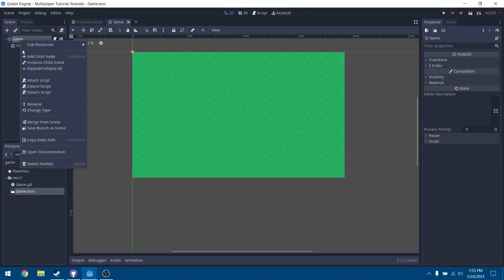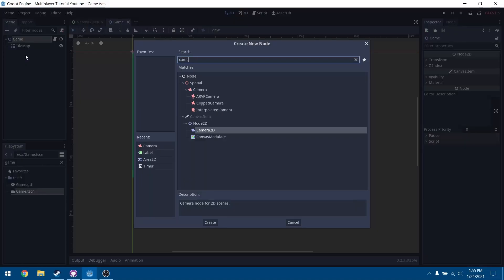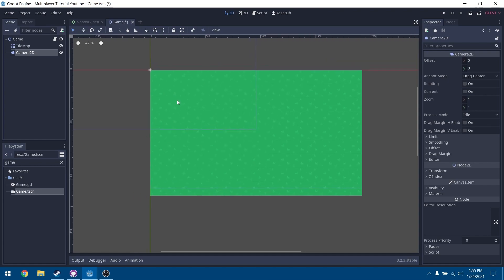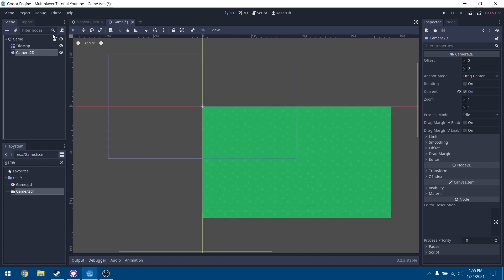Go to your game scene and add a new child node. This is going to be a Camera 2D. The first thing we want to do when we add this Camera 2D is make sure that current is on.